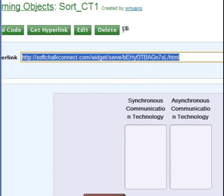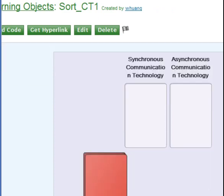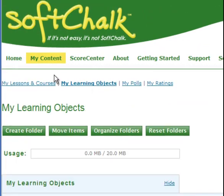Now let's see how to work with quiz questions. Now click My Learning Objects again.